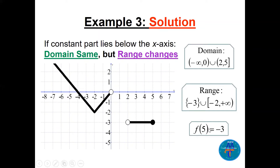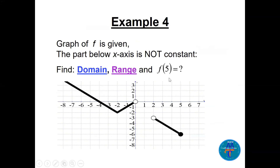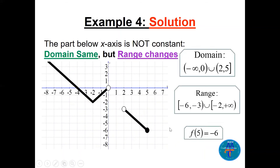f(5) is now −3, since the point is below the x-axis. In Example 4, I change that lower piece to an oblique (slanted) line instead of a constant. The domain stays the same. f(5) is now approximately −6. Pressing on y for the range gives [−6, −3) ∪ [−2, +∞) — the line piece contributes from −6 (closed) to −3 (open), and the upper part contributes from −2 to infinity.